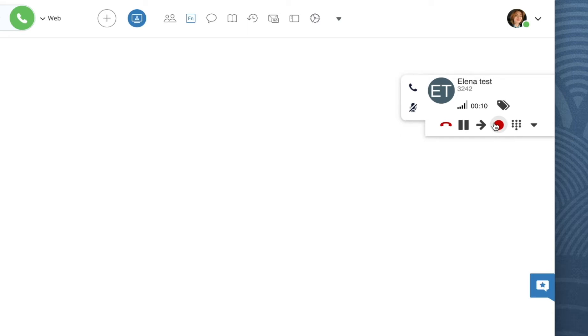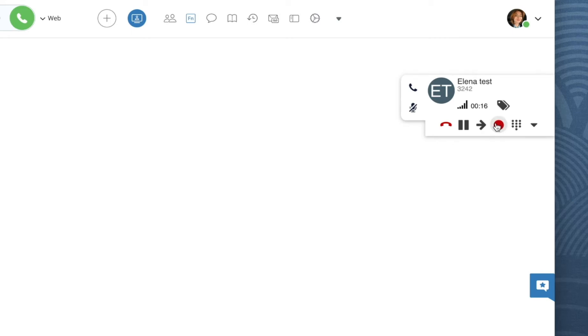You can stop the recording whenever you wish, just press the circle icon once again. You will hear the beep once again, which means the recording has been stopped and the record icon will turn gray.